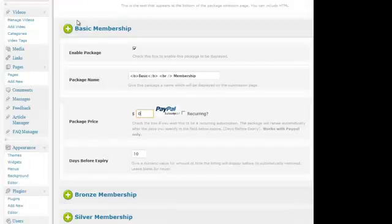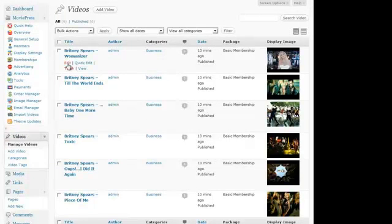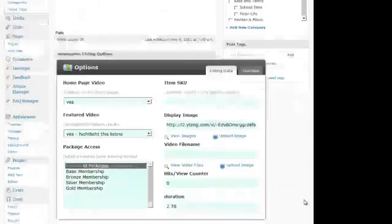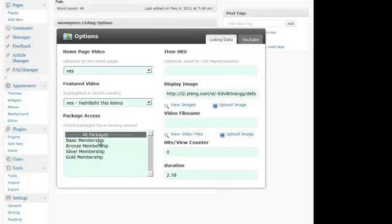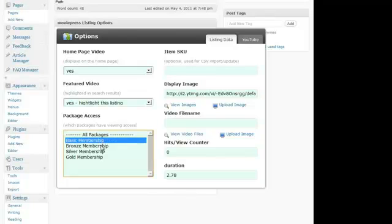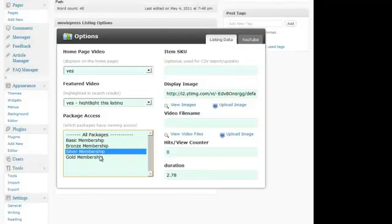So for example, if I quickly show you some of the videos, if I then edit a video, you can see here we have package access, which means you can choose which packages have access to this video. So I could set to all packages, which means all visitors, or only members that have upgraded to a specific package.